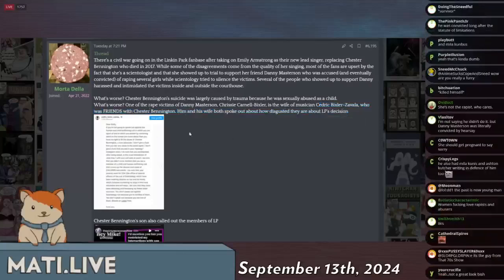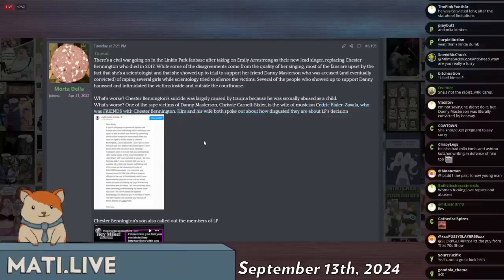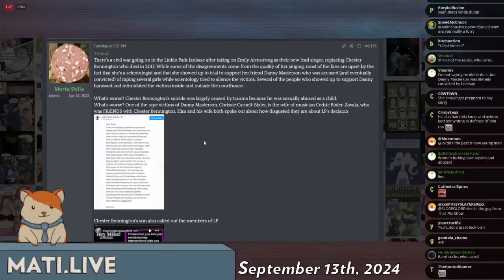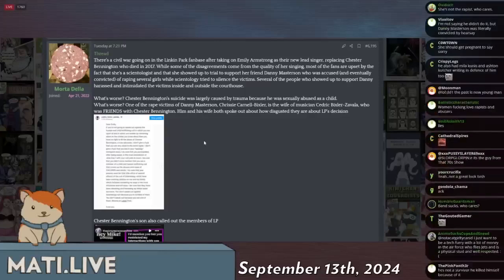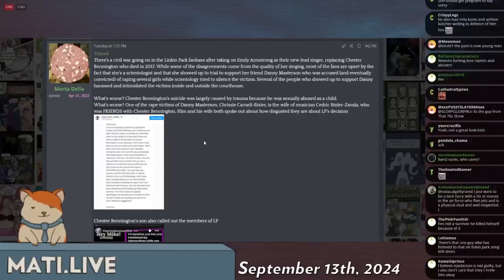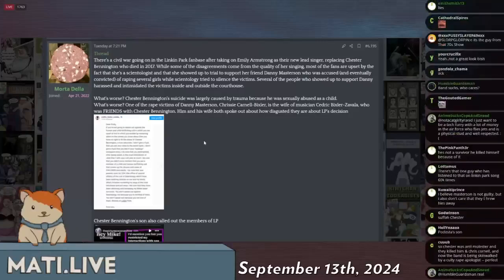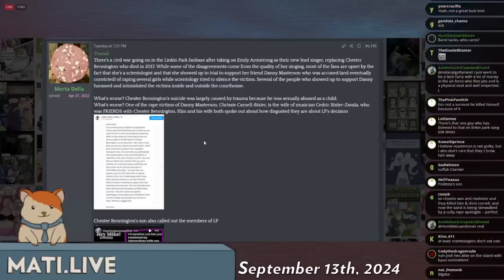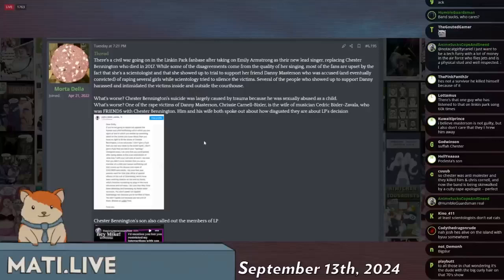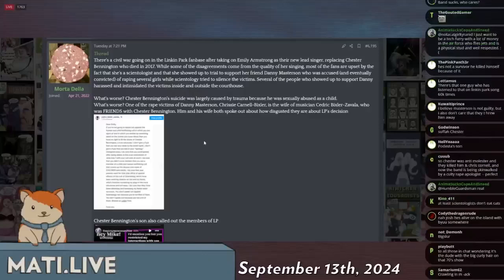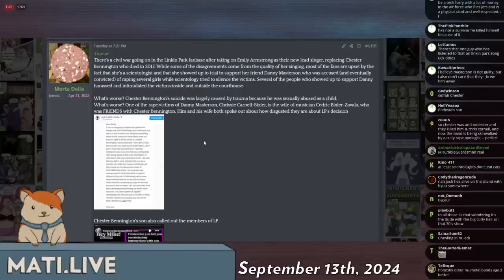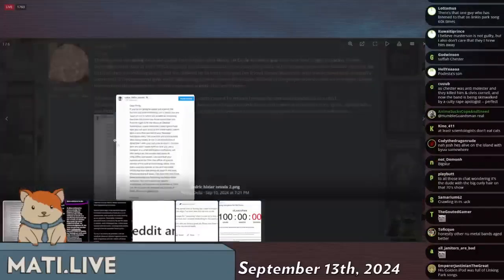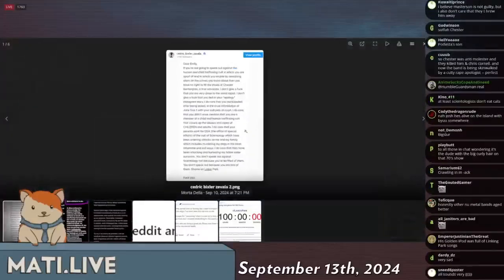He and his wife have spoken out about how disgusted they are by Linkin Park's decision. So she has replaced a guy who killed himself because of childhood sexual abuse, and one of his victims... is the wife of a guy that was personal friends with the guy who killed himself. I got you.